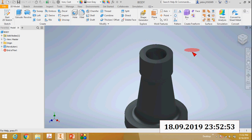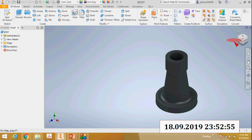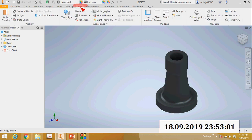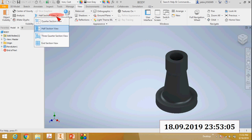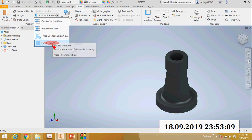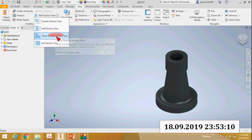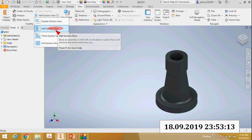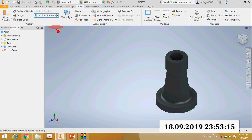The next step is I want to see the sectional views. There is an option - go to it and there are different section view options: quarter section view, half section view, three-quarter section view. Select half section view, then select the XY plane.